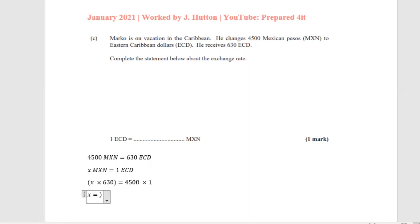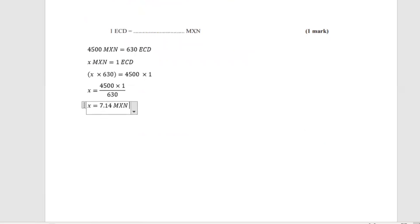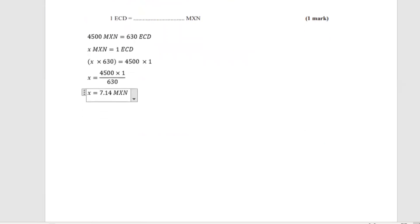Solving for x: x equals 4,500 multiplied by 1, divided by 630. Therefore x equals 7.14 Mexican dollars. So one Eastern Caribbean dollar is equal to 7.14 Mexican dollars, written to two decimal places. This was essentially 4,500 divided by 630.